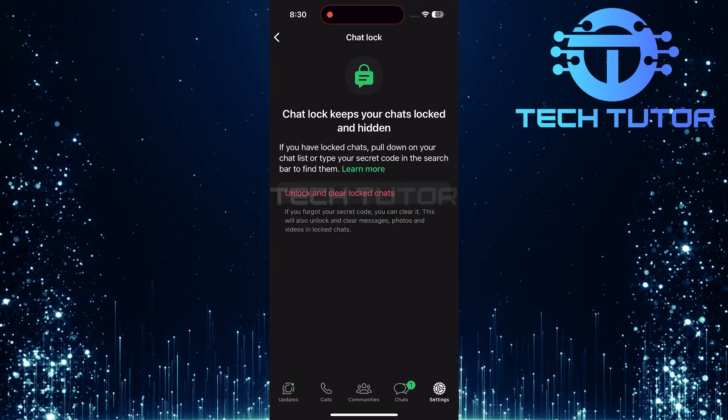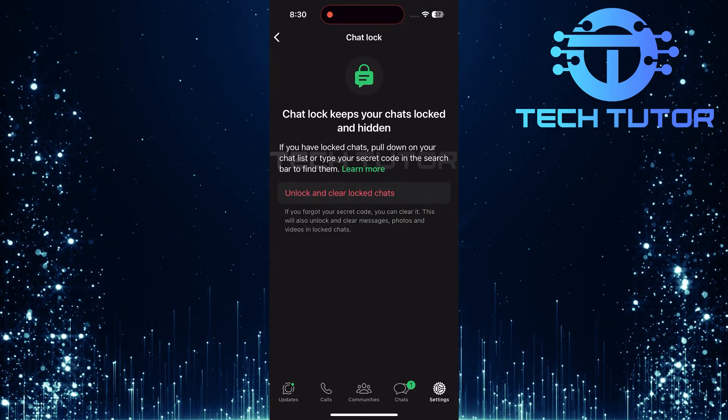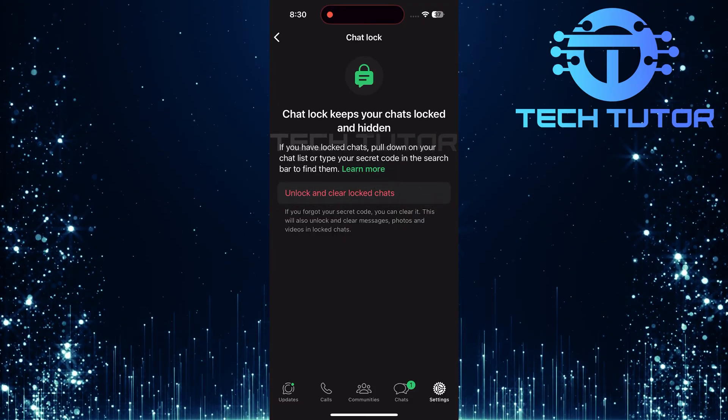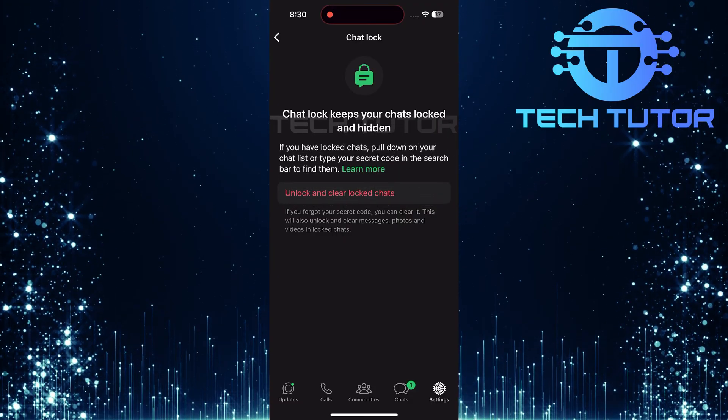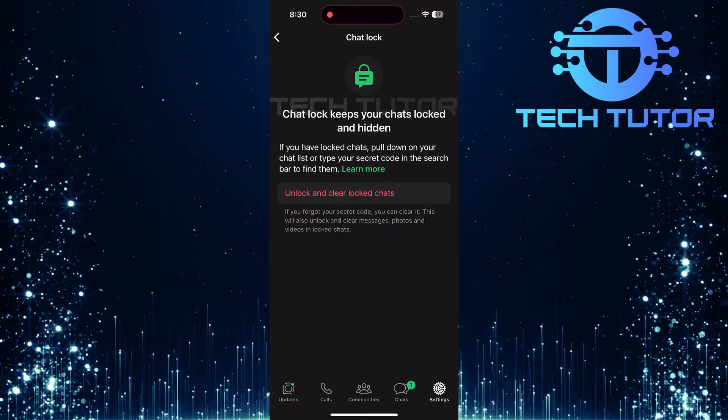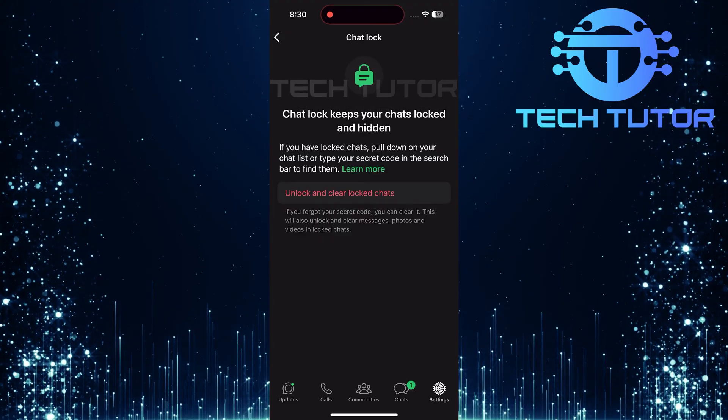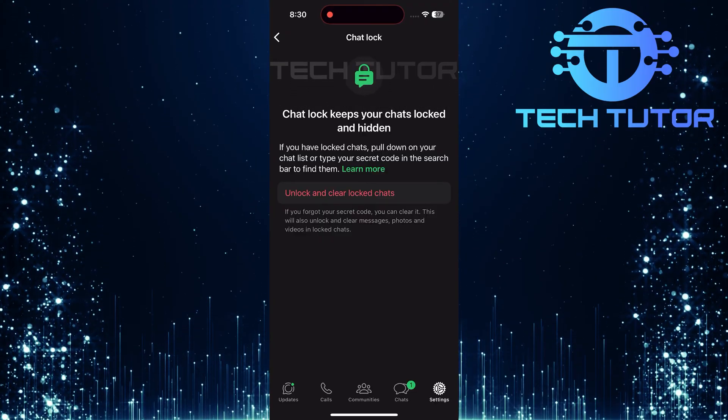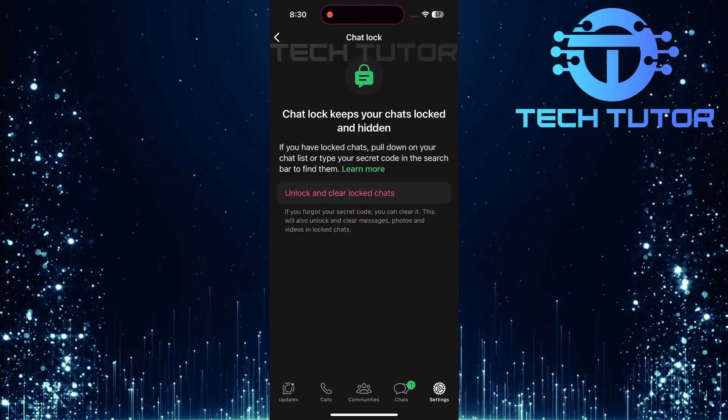Here's an important note, there isn't a direct option to simply forget or reset your secret code. Instead, if you've forgotten it, you will need to clear it entirely.